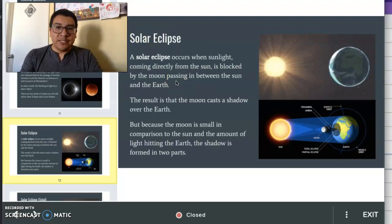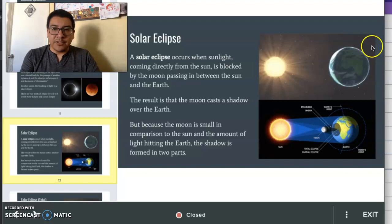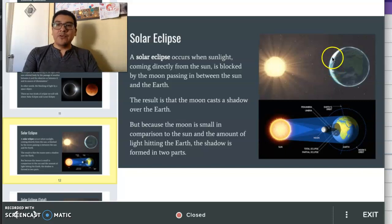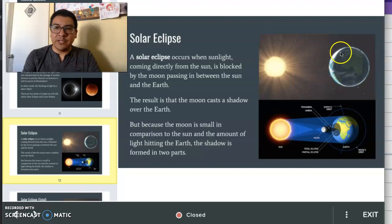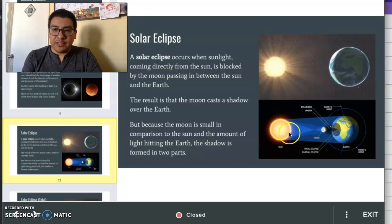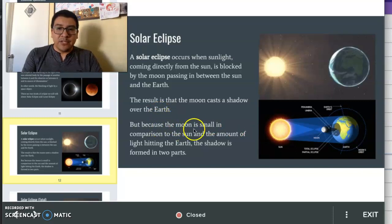A solar eclipse occurs when sunlight coming directly from the sun is blocked by the moon passing between the sun and the Earth. So here in this first image, we have the sun and the Earth. When a solar eclipse occurs, the moon would come in between, orbiting around its orbit and coming in between the sun and the Earth. If you look at the second image on the bottom, you can see that there's a moon there in between the sun and the Earth. When the moon does come into this position, it casts a shadow over the Earth. Because the moon is small in comparison to the sun, the shadow forms in two parts.